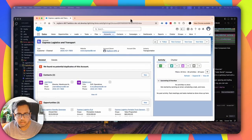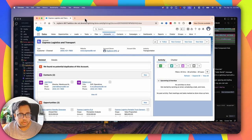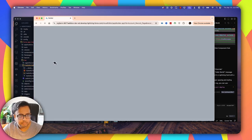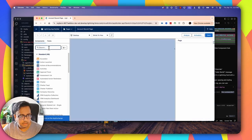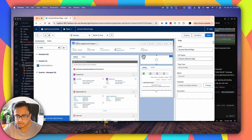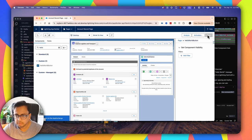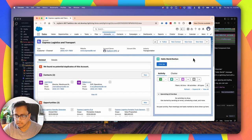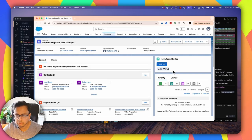Let's bring up my Salesforce window. I'm inside my account detail page. Let's click on Edit Page and search for Hello World. Here's the new Lightning Web Component — let's drag it in. Click Save and go back. That's my new Lightning Web Component. If I click on this button, it's showing Hello World. Looks good.